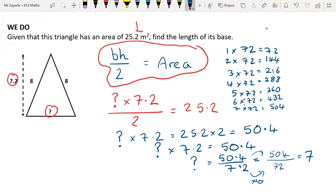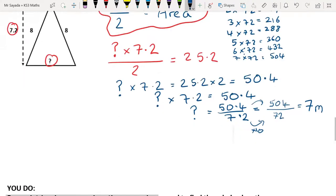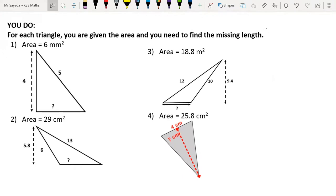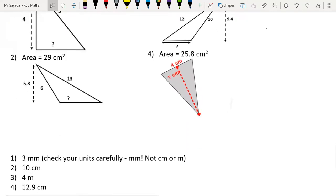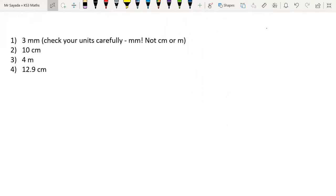I recommend that if you found these difficult, go back in the video and watch all three examples again before moving on. You should now be ready to do some examples yourself. Please pause the video to do these questions completely by yourself. Press play once you're ready. You should have now done these four questions. Please mark your work. Pause the video while you mark your work. Press play once you're ready.